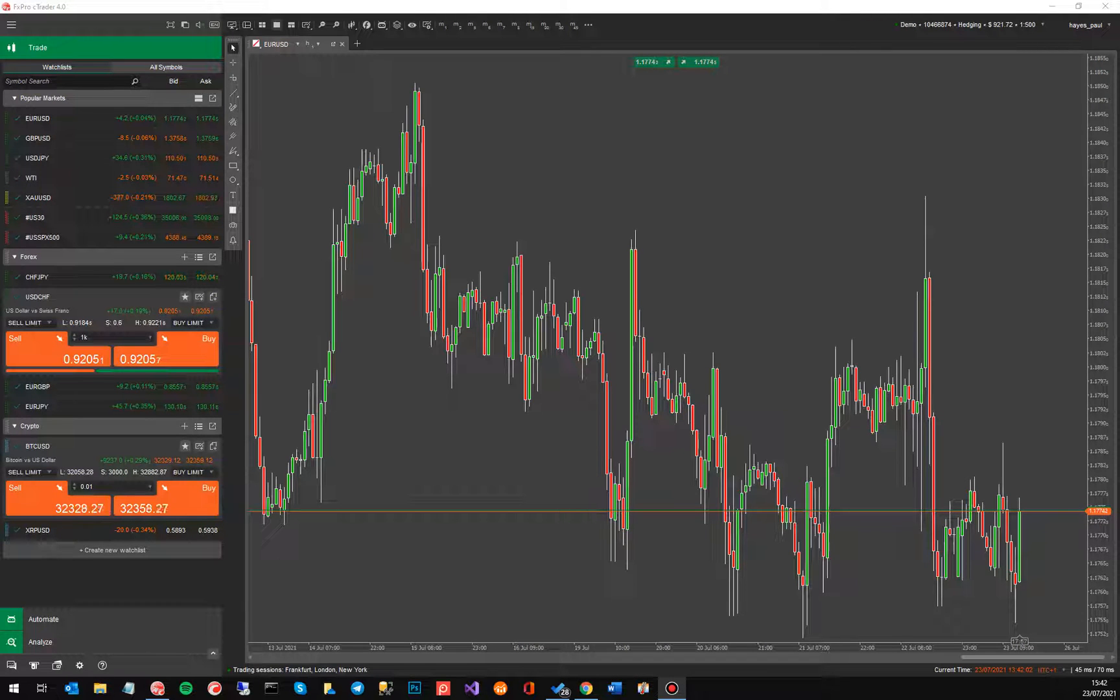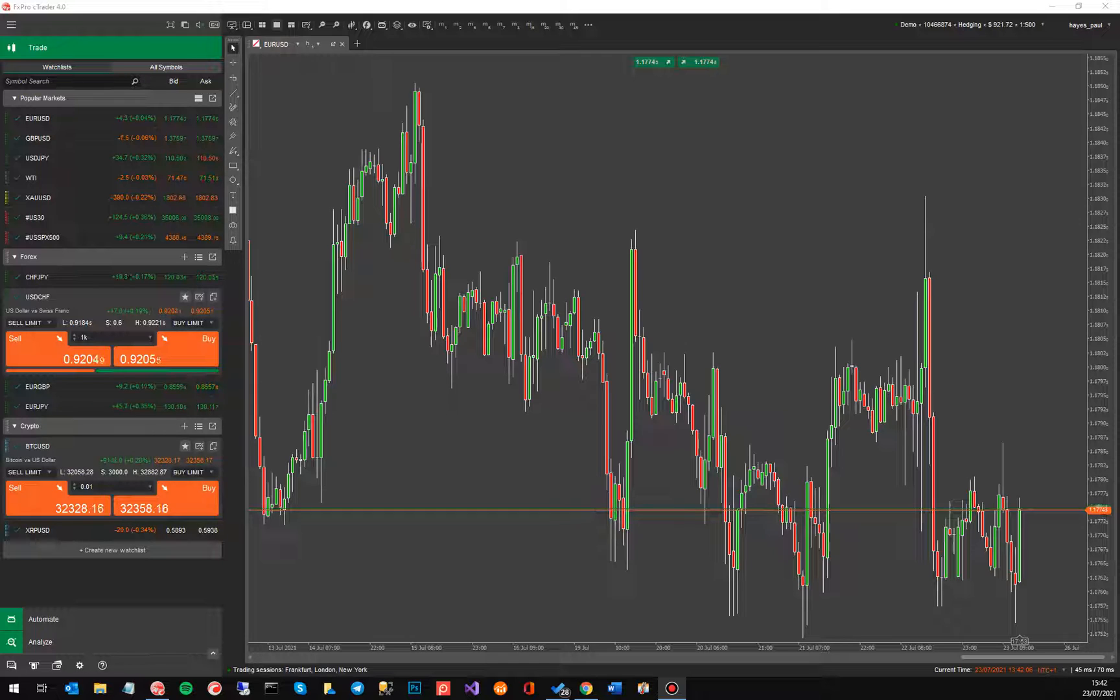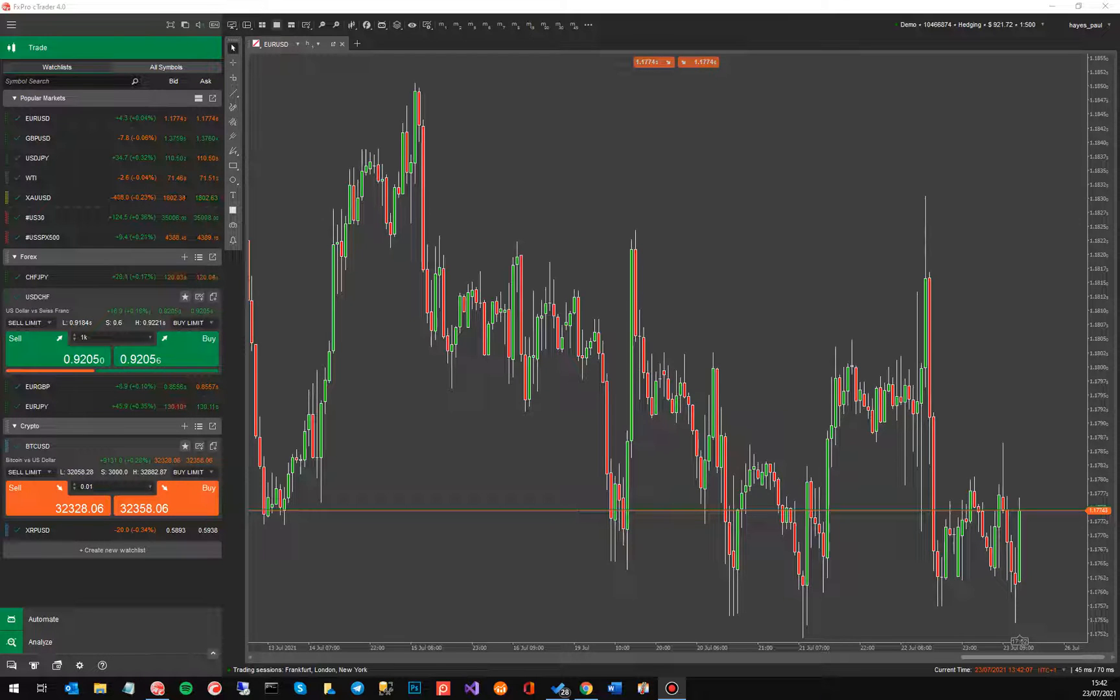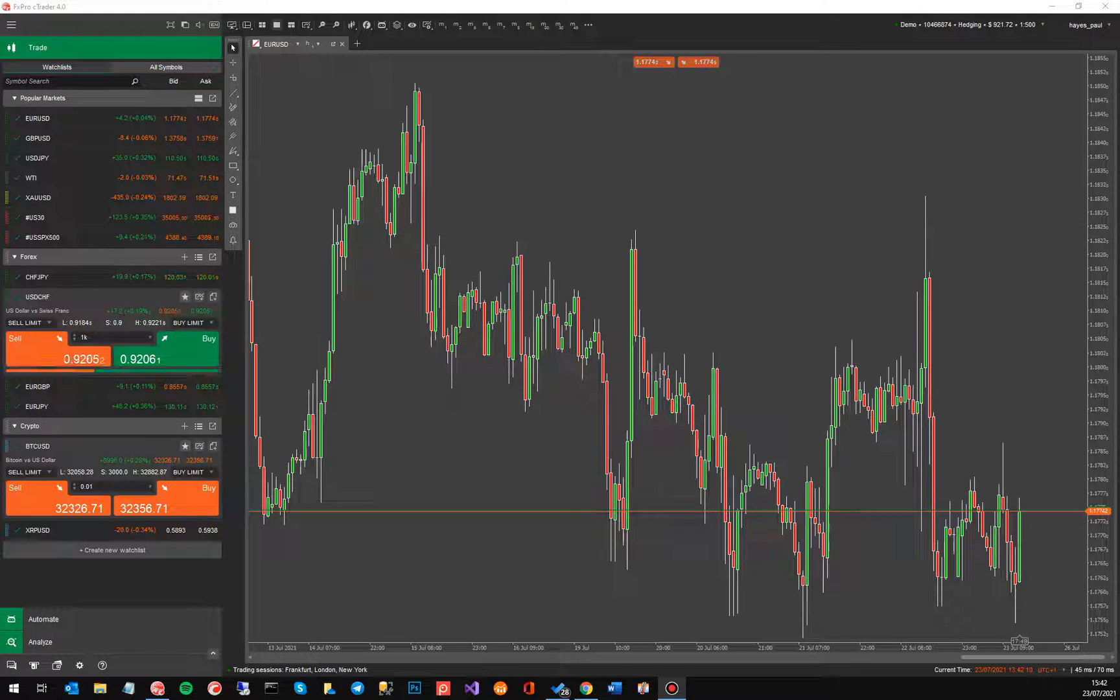Hello and welcome to another cTrader product tutorial. Today I'm going to talk about an extension to an existing drawing object that you've got on the cTrader platform, and it's the trendline indicator.